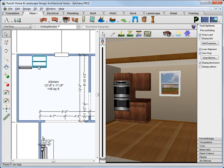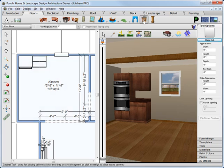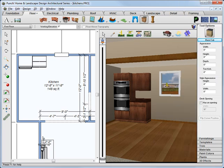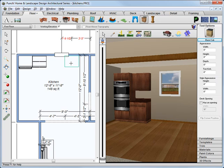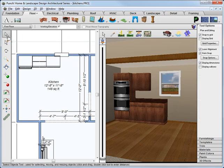Select the cabinet tool again and choose the base cabinet, and drag that into position. We selected the tool again because that deselected the previous cabinet, otherwise it would have changed the cabinet style for the selected cabinet.